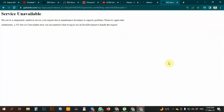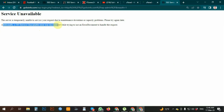Salam alikum. The problem is the Service Unavailable error — 503. The server is temporarily unable to service your request due to maintenance downtime or capacity problems. Please try again later. Additionally, a 503 Service Unavailable error was encountered while trying to use an error document to handle the request.